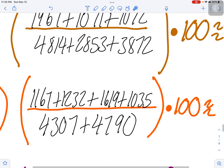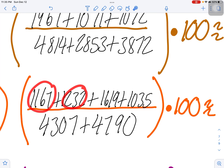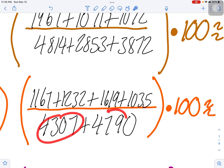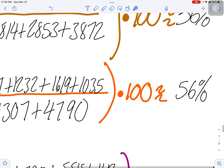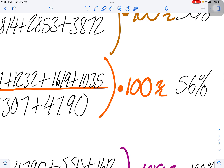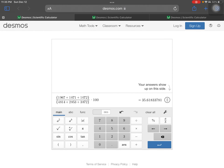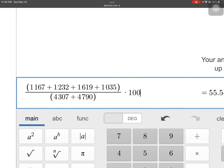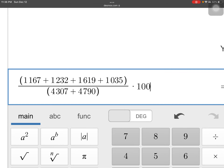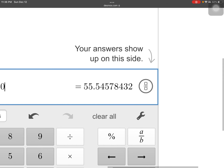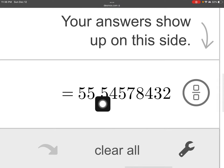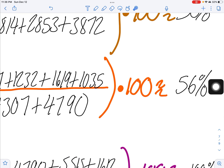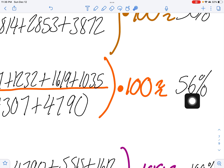So four numbers on top added up, two numbers on the bottom added up, times 100 equals 56%. In the calculator, four numbers divided by two numbers — the five pushes the five to a six — giving us 56 percent.